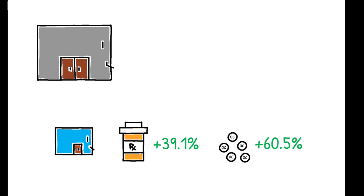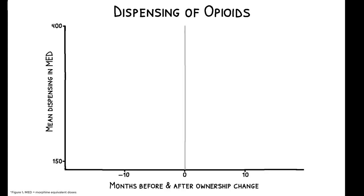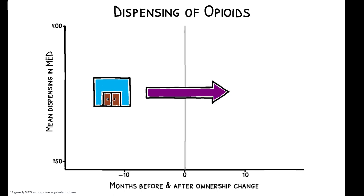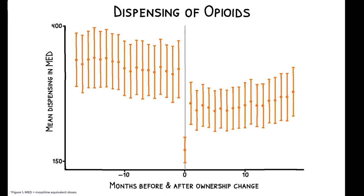To show these effects are driven by the difference in ownership, this figure focuses on pharmacies who switched from being independent to being part of a chain during this period. On average, these facilities dispense 33.8% less opioids after their ownership change.